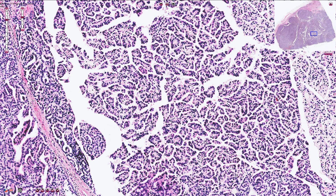Here we can see the papillary pattern of growth, where the tumor forms papillary structures lined by neoplastic cells with central fibrovascular cores.